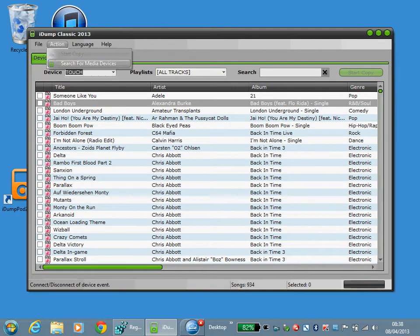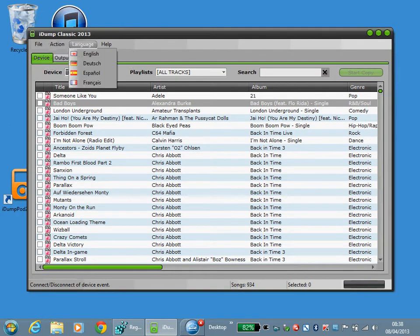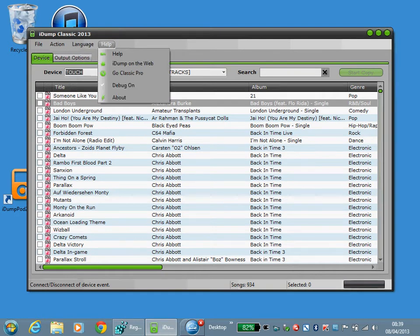Or you can search for more media devices. You can quickly select a different language and you have various help options available here.